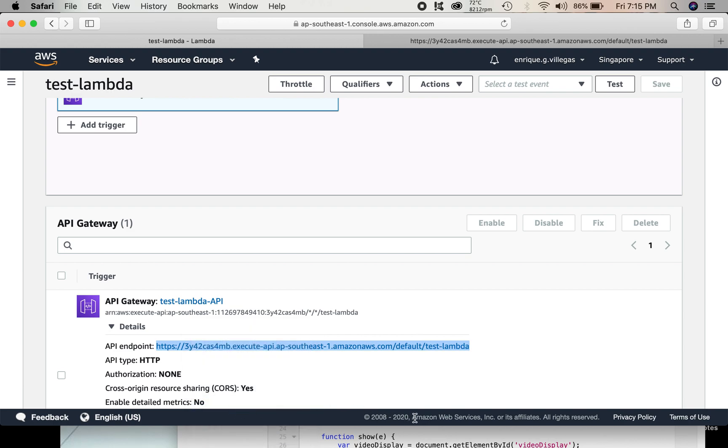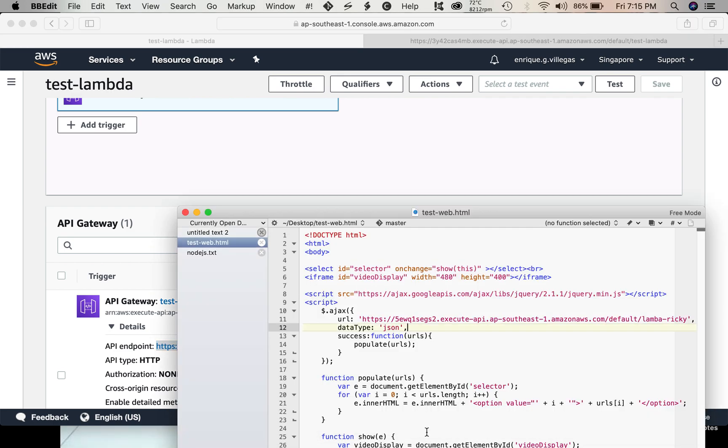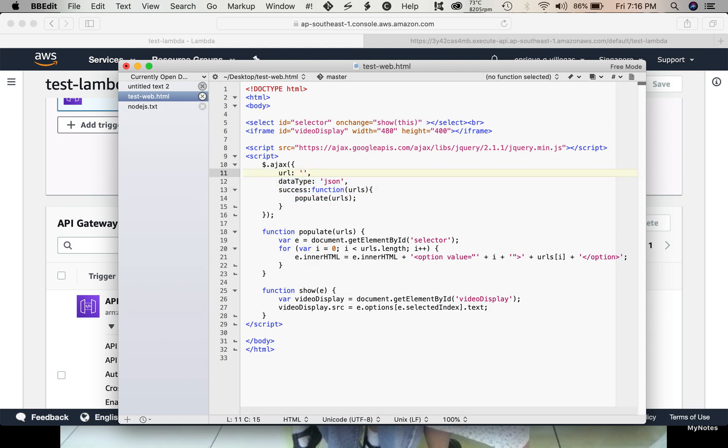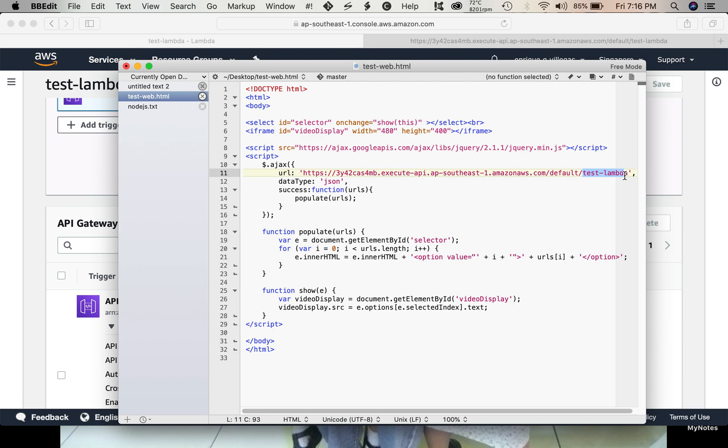And, paste it in our HTML page. So, we need to change this one. Delete this one. Copy the one we created just now. This is the test lambda that we created. This is the API gateway.